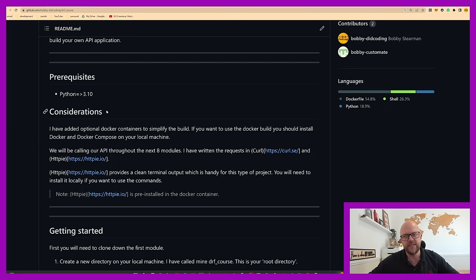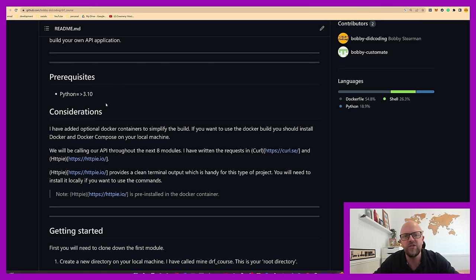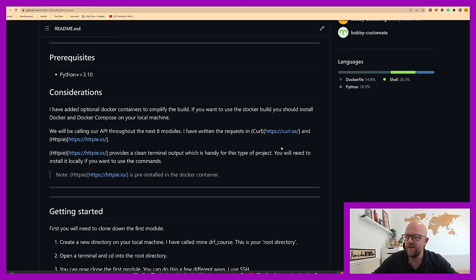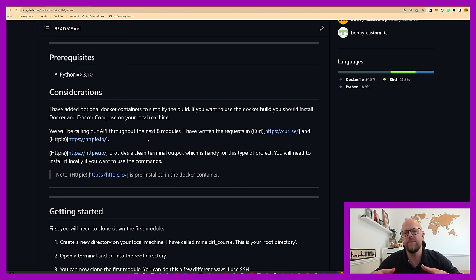It does list prerequisites of Python 3.10, since I use match-case statements in this course which were only released in Python 3.10. However, the Docker containers already have Python 3.10 in them, so you shouldn't really need it locally. I also reference curl or HTTPie for making API calls, but those are built into the containers as well, so you don't need to install anything — that's why I say install Docker.